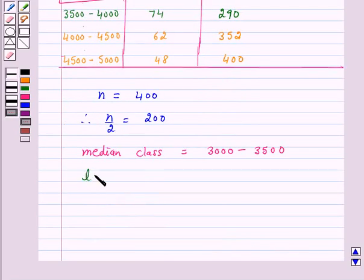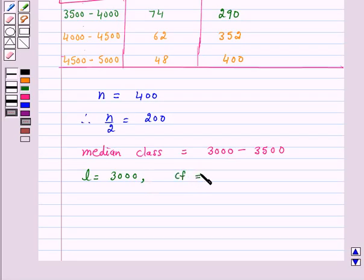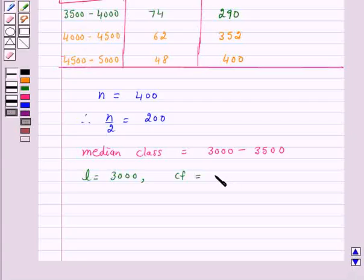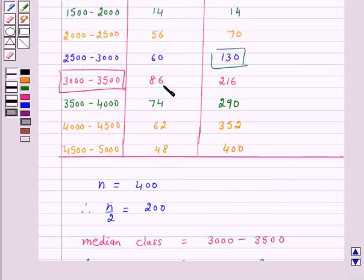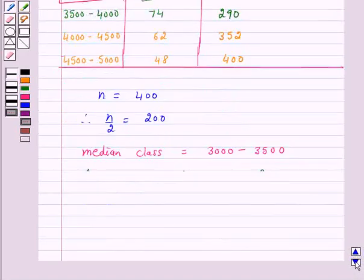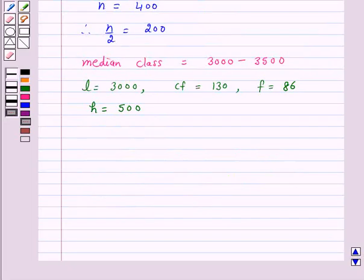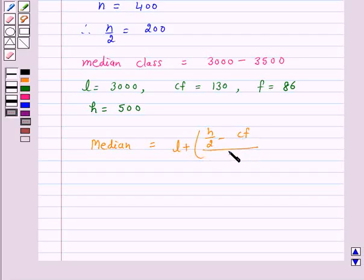So L is equal to 3000, which is the lower limit of the median class. CF is the cumulative frequency of the class preceding the median class, which is 130. The frequency of the median class F is equal to 86, and the class size H is 500. According to our key idea, median = L + (n/2 − CF) / F × H.